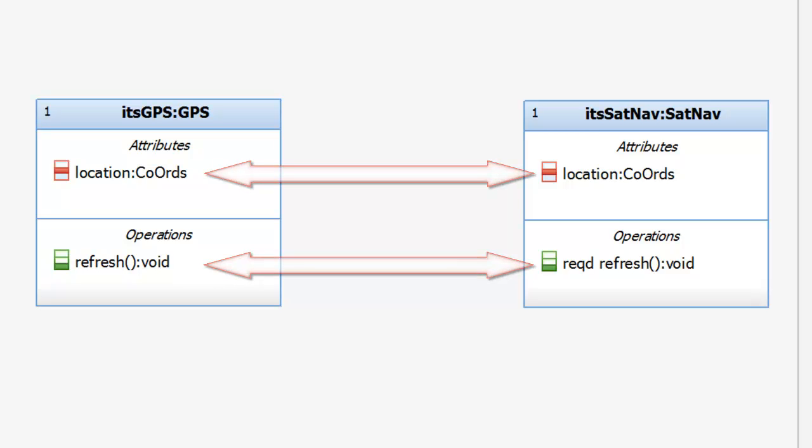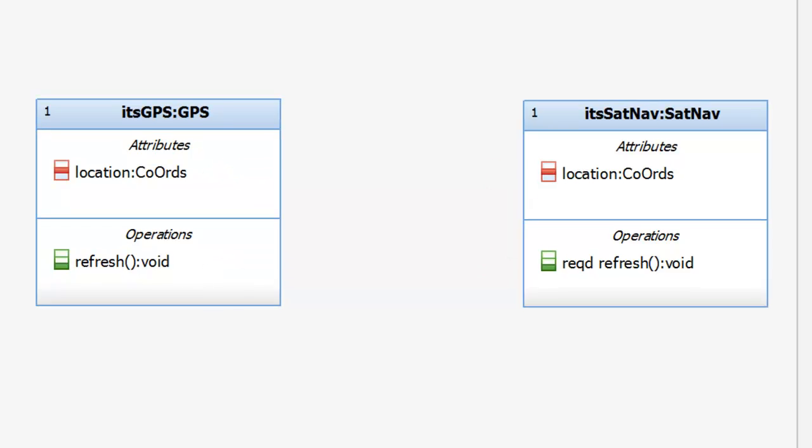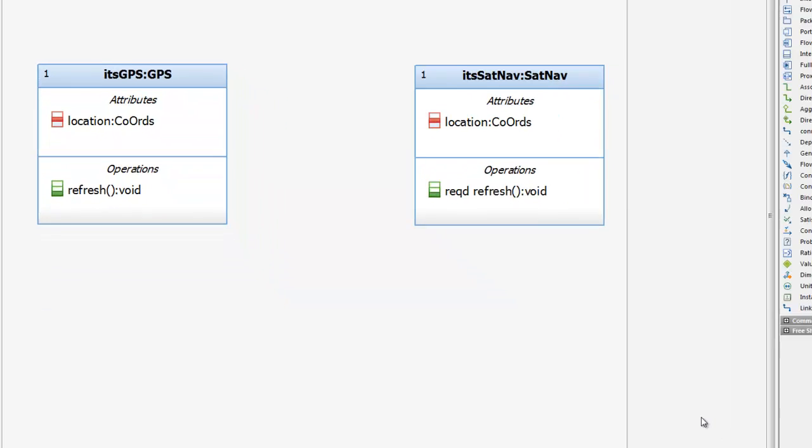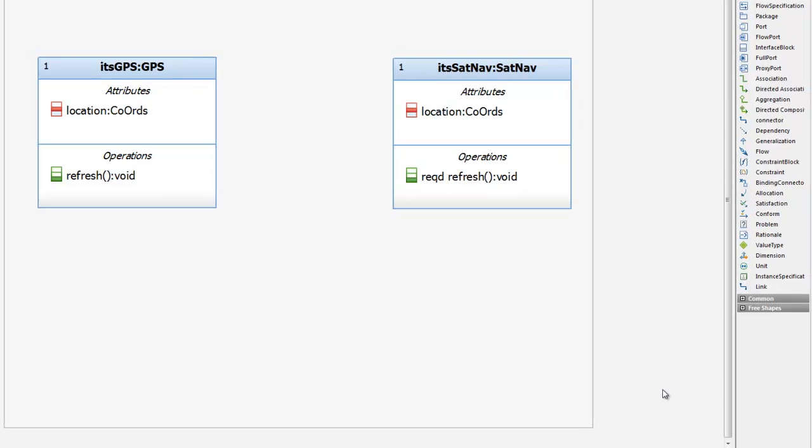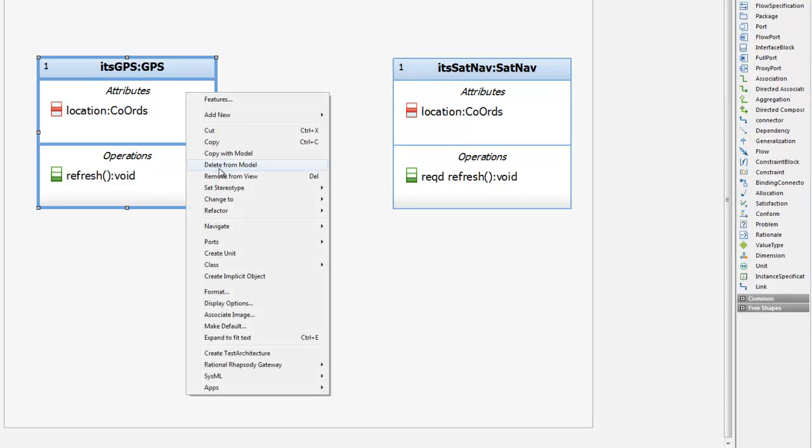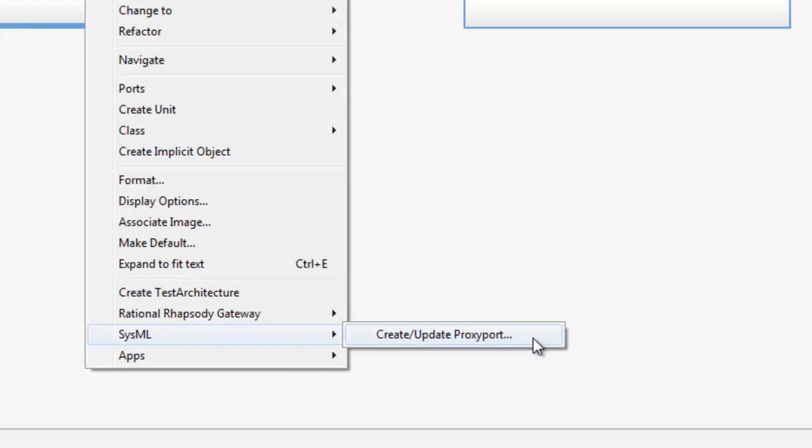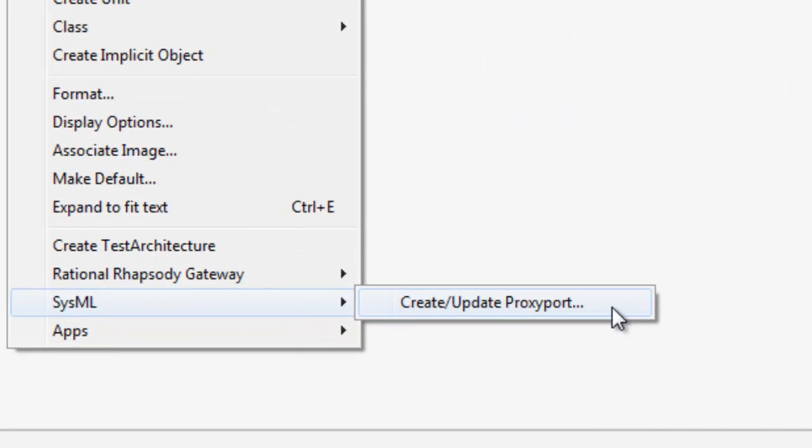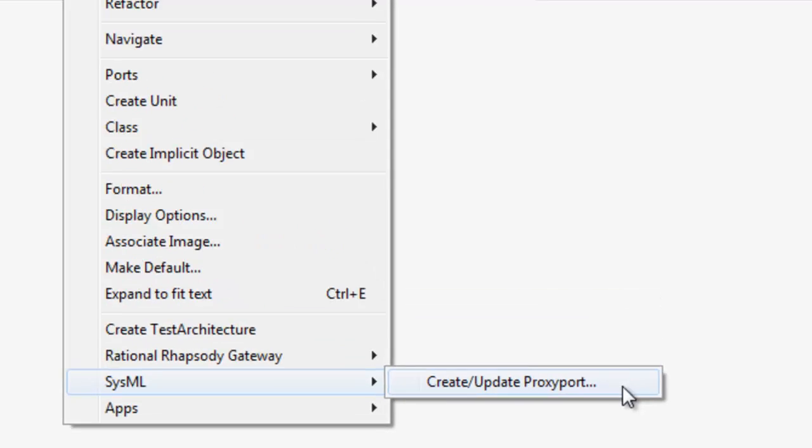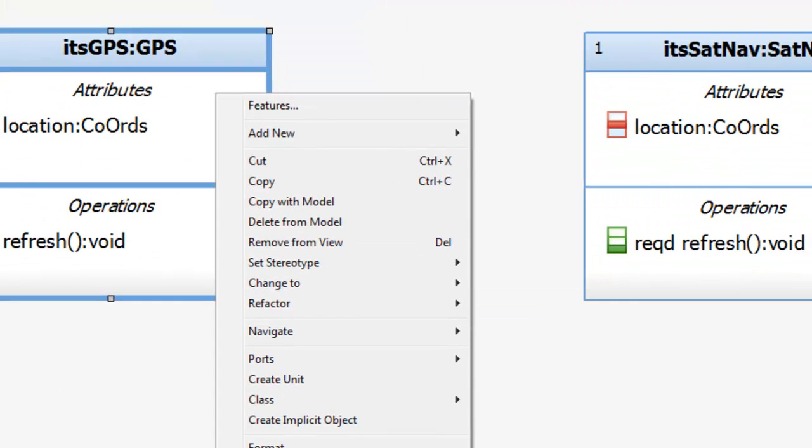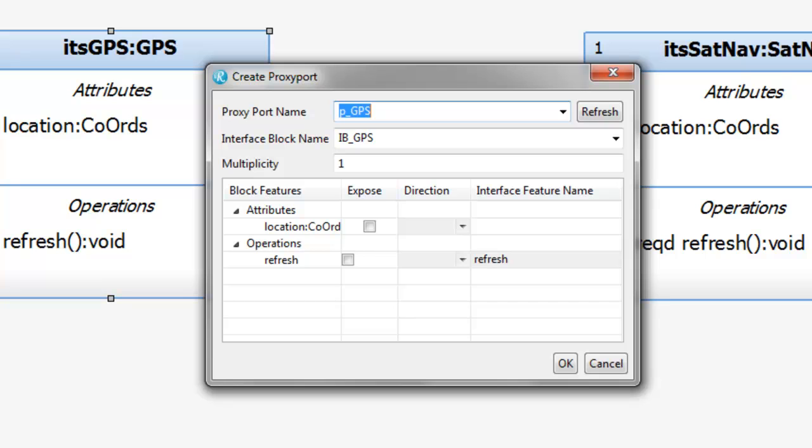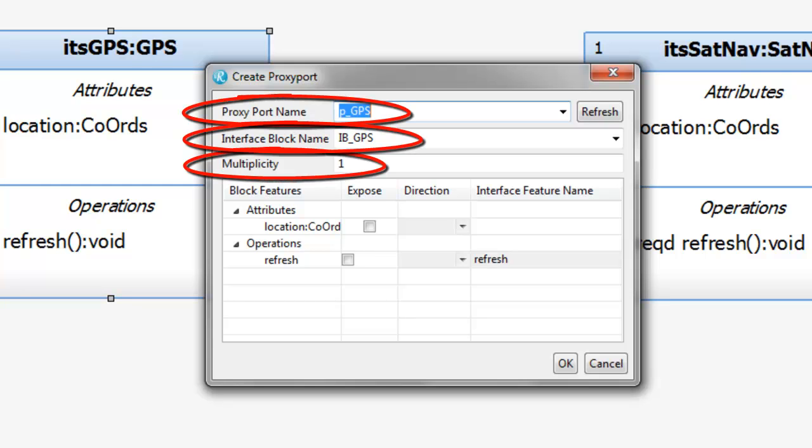If we want to expose those elements in a proxy port, we need to create an interface with either directed features or flow attributes. And this can be done very simply using this wizard. SysML create or update a proxy port. If we invoke that wizard, it pops up a little dialog, allowing me to set the name of the port, the name of the interface, and the multiplicity of the port.